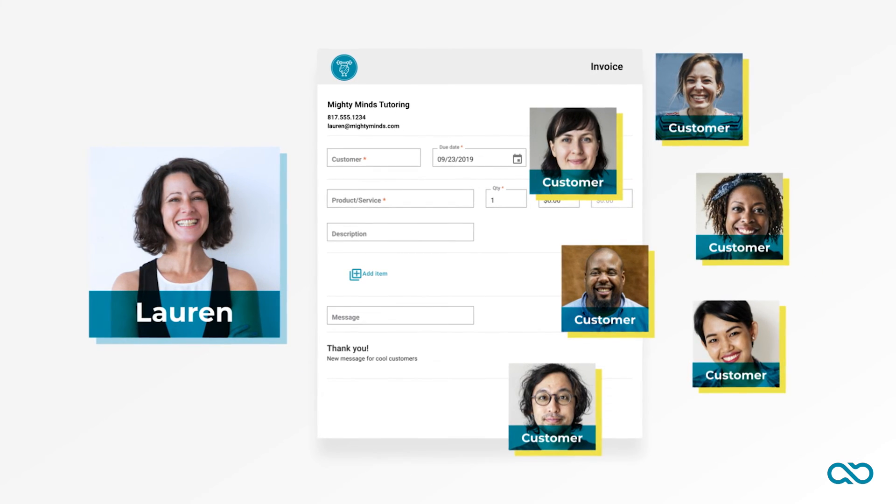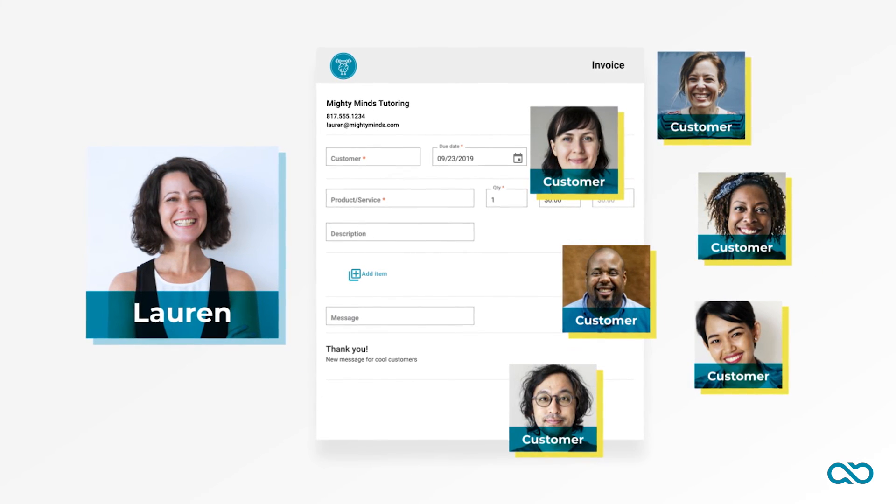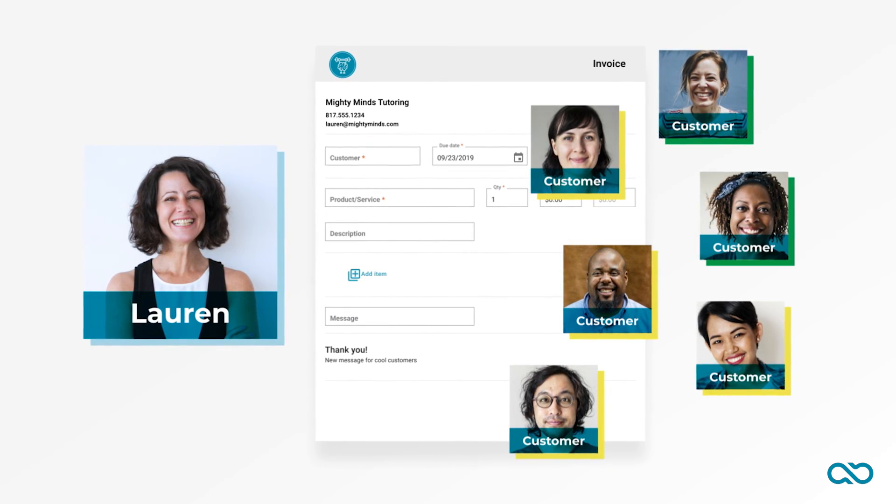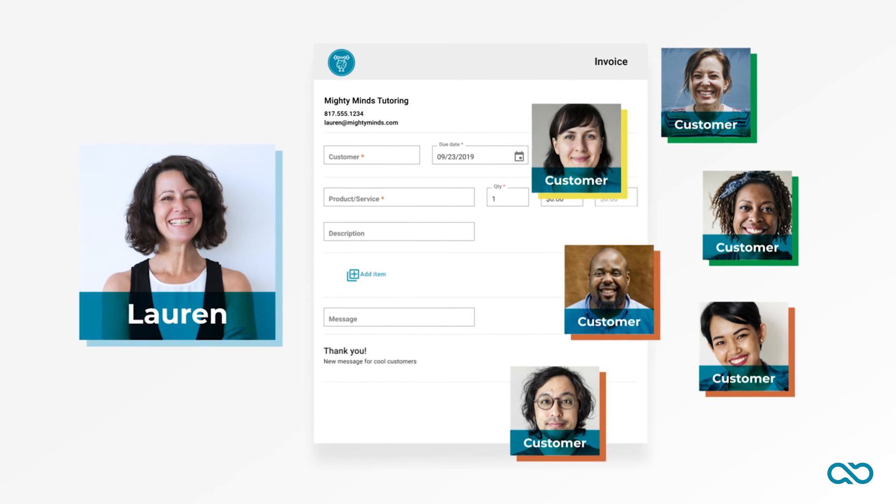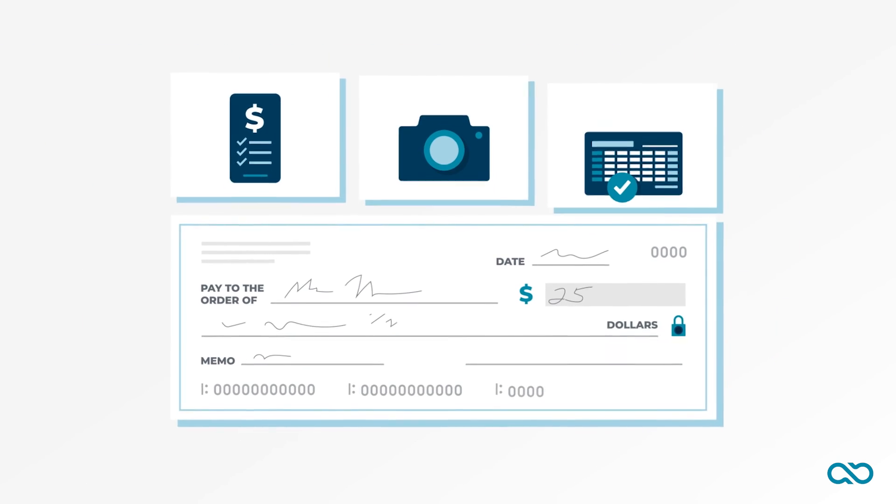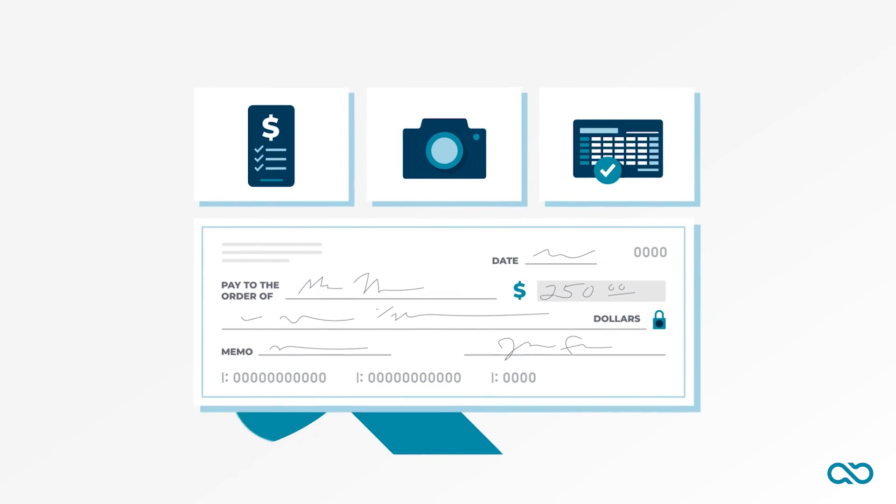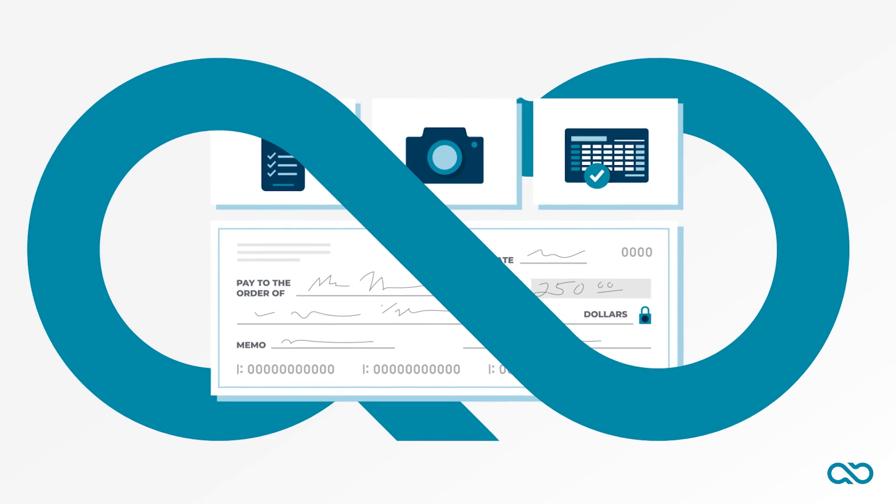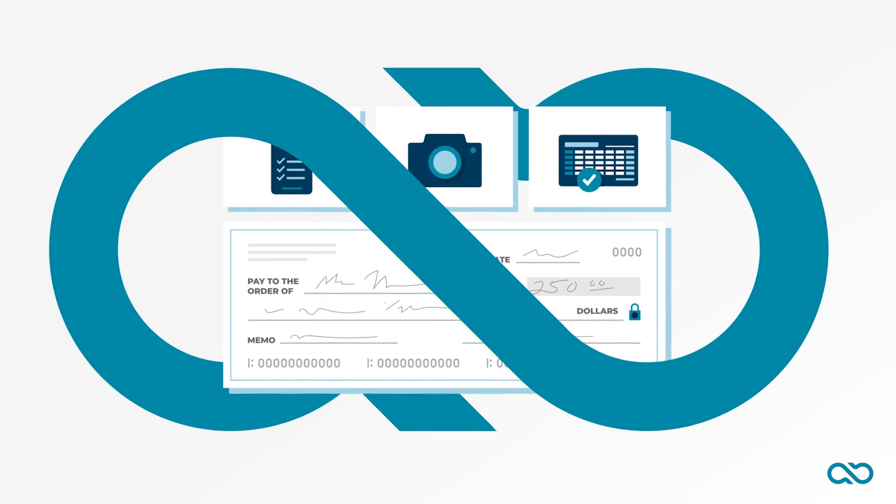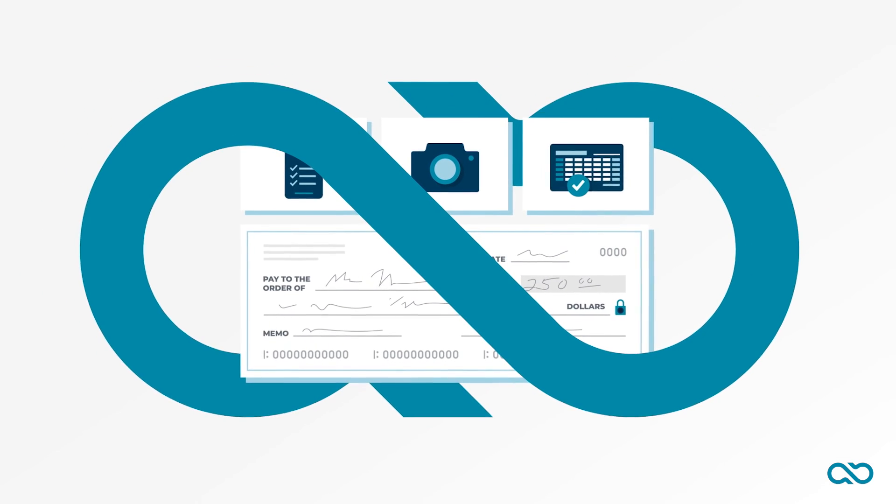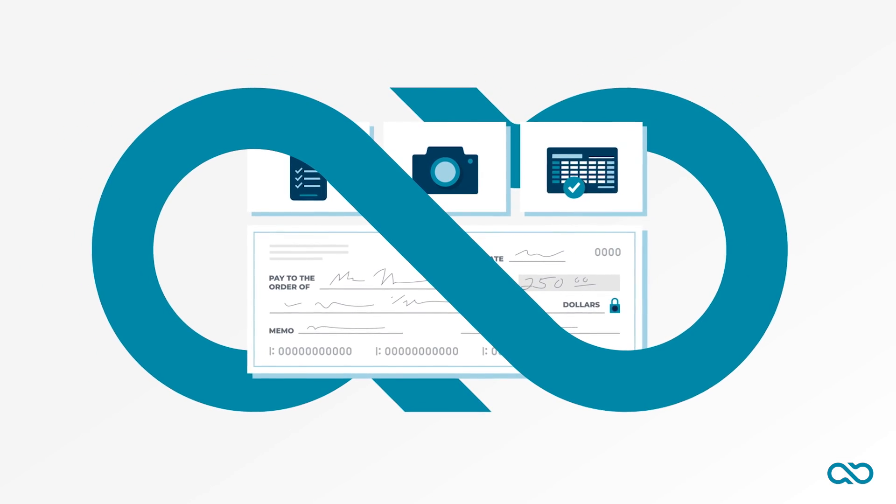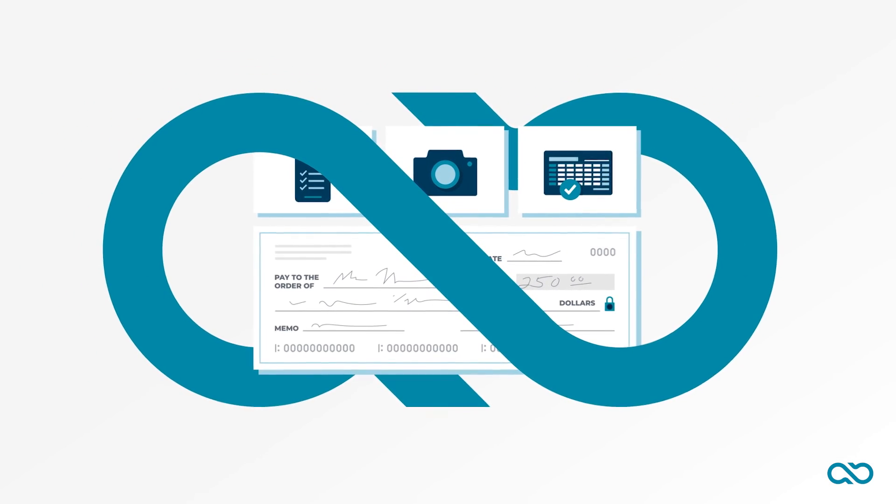Customers started paying online and she could easily track who had paid and who hadn't paid with the dashboard. AutoBooks tied everything that she was doing manually into one operation without the complicated extra features that took too much time to deal with on other payment apps.